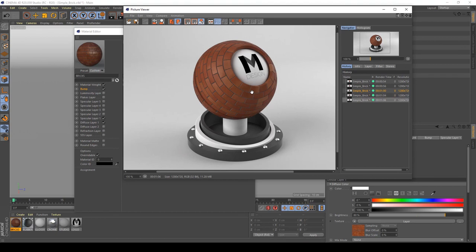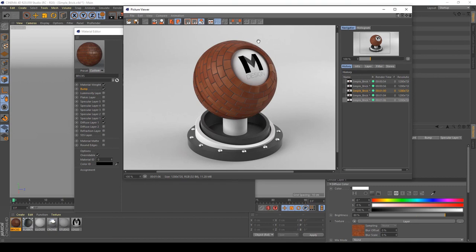And I think for this quick tutorial is everything. I really like this simple brick made only with texture included in Cinema 4D, and I hope you enjoy. Follow me please on Instagram and here on YouTube. Bye, see you at the next video!